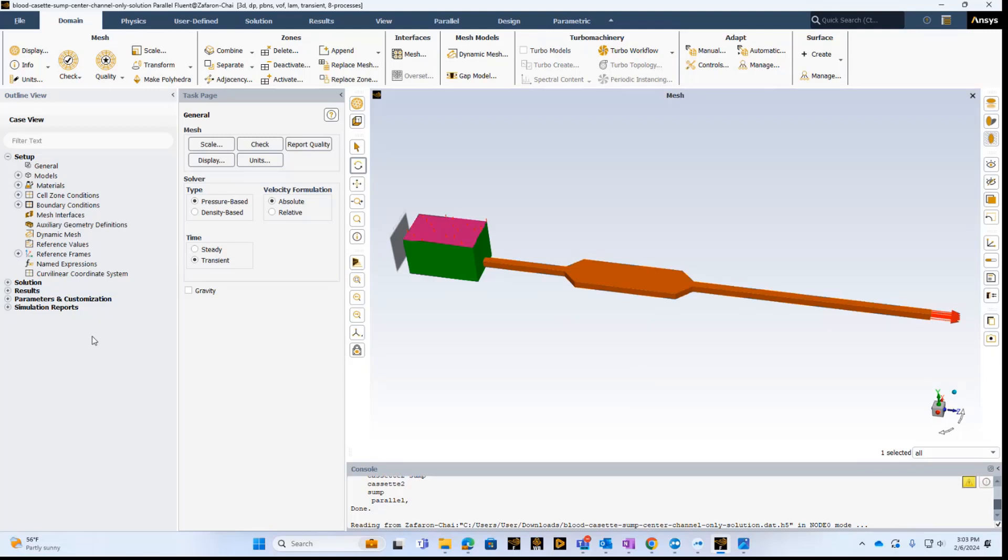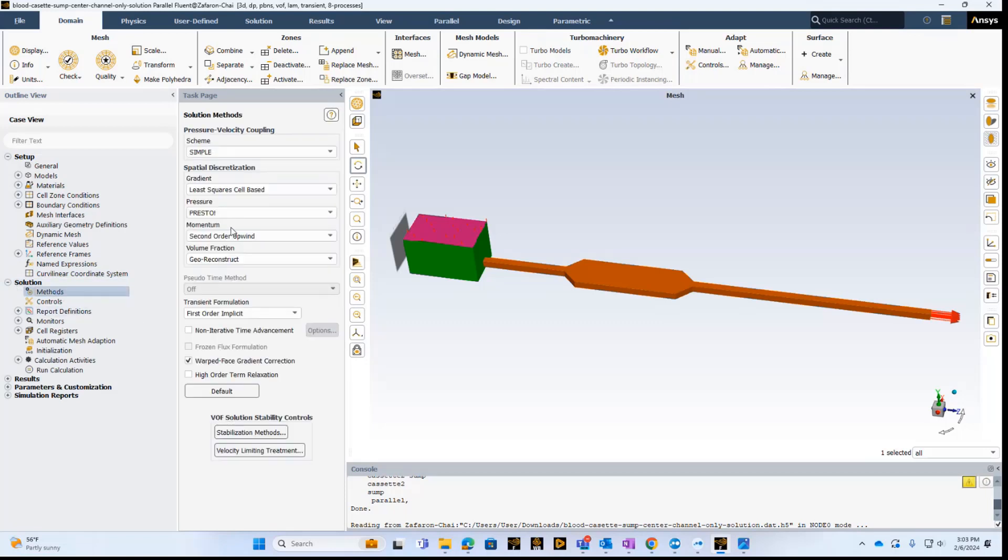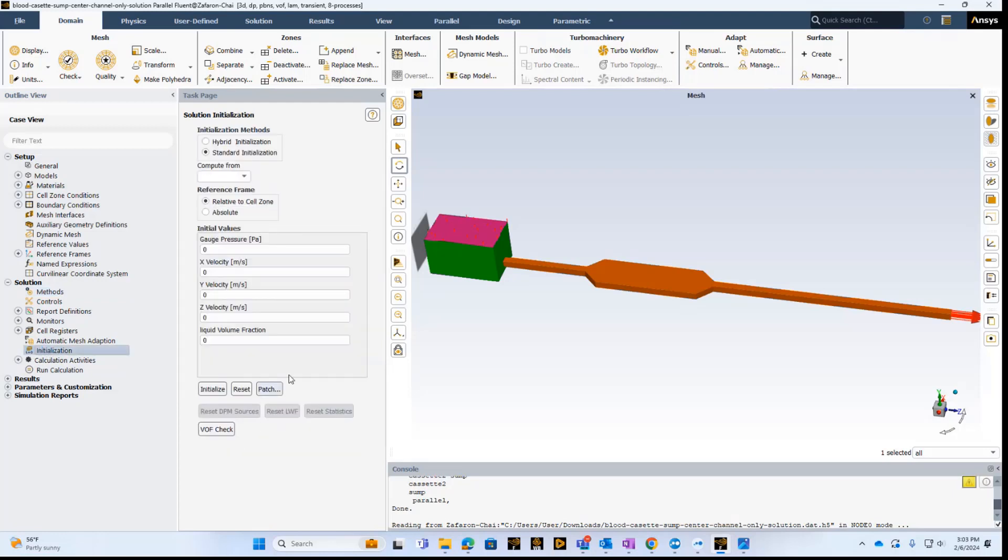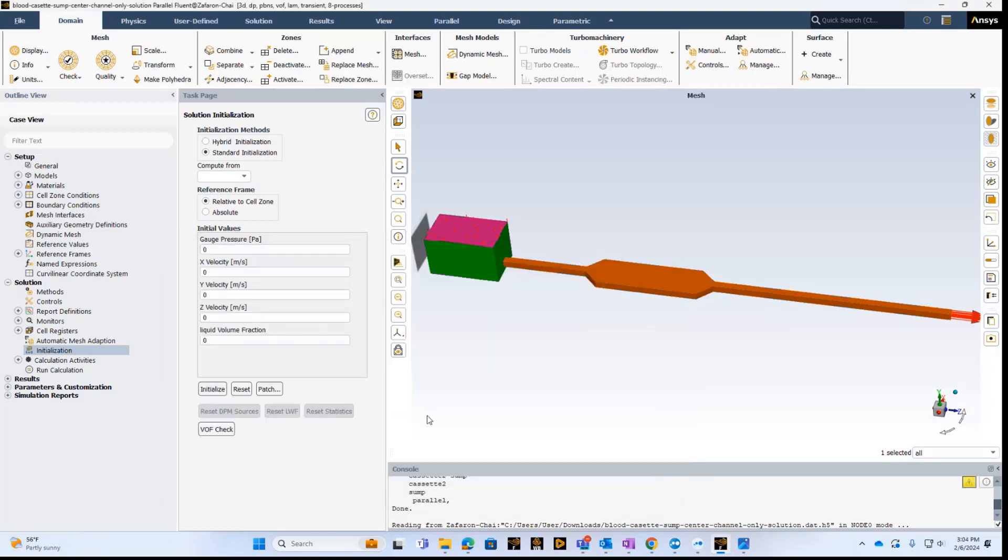So we've pretty much finished everything on setting up. The next thing we got to do is actually set up the solution. So we can do that from here. If we double click on the methods, we take basically the default, which is the SIMPLE and then for the spatial discretization, the least square cell based. And here the important thing is that when we're basically initializing, we're initializing it with the patch. So now we can go to the initialization and here we have basically the patch that we can see it's been added. So it knows that this is where the initial condition is. And we click on initialize and then the problem is ready to be run.